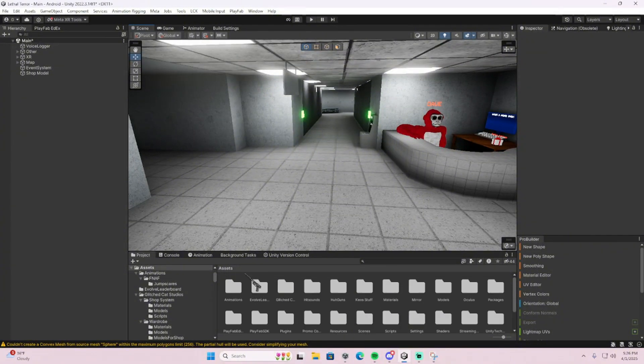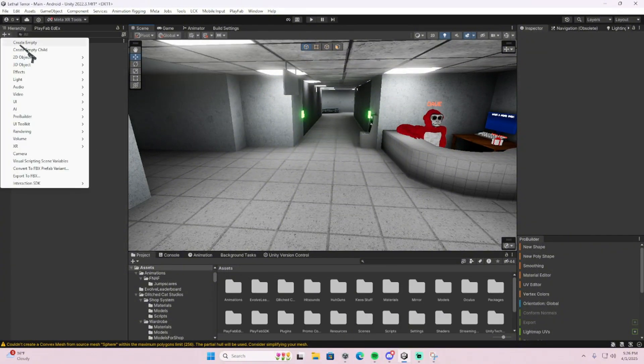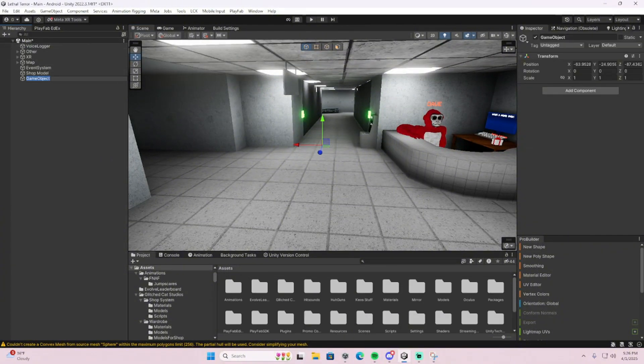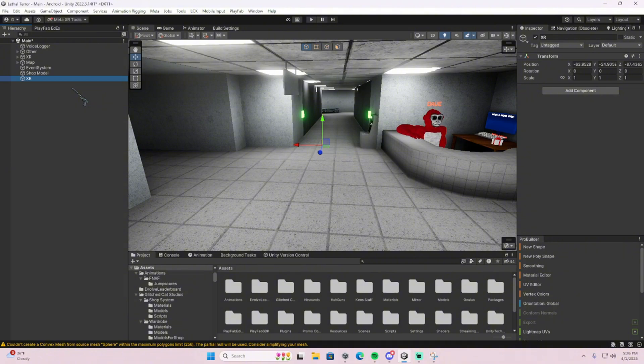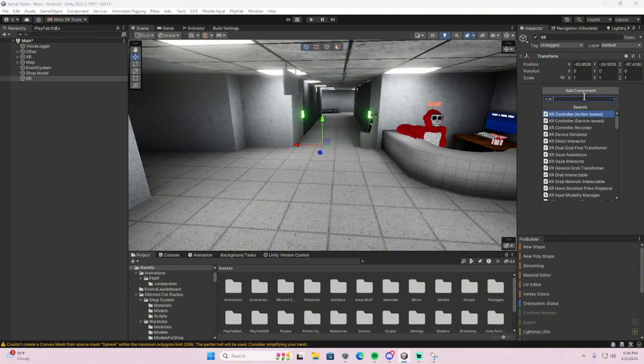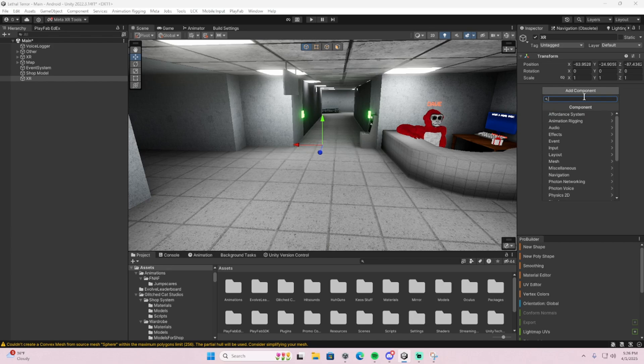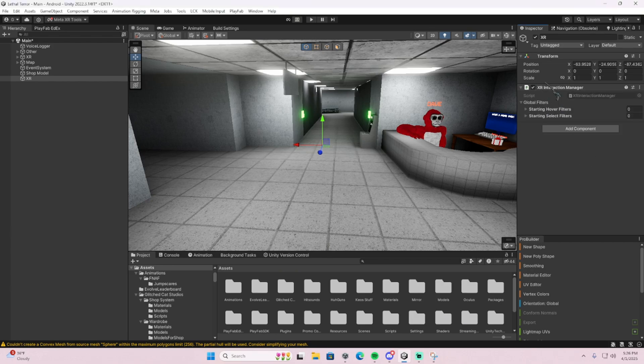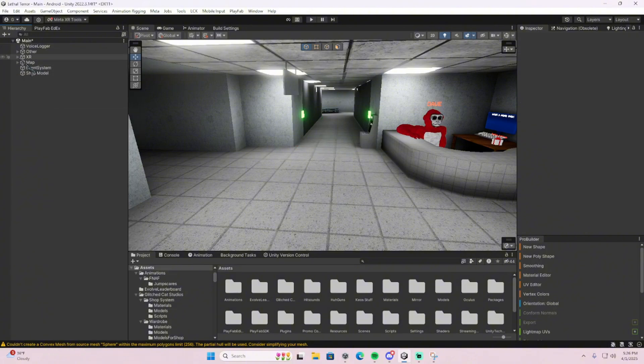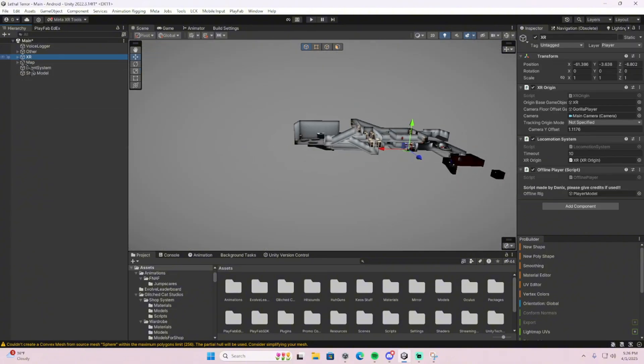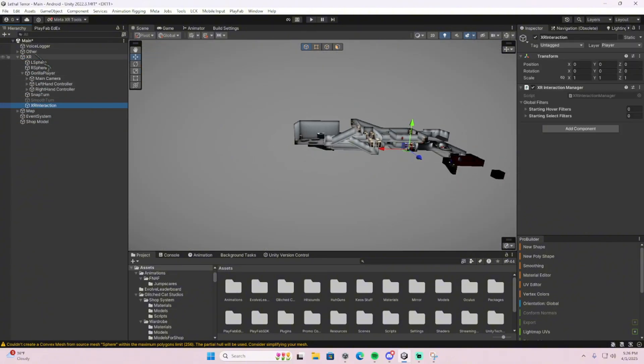Let's do that. So first thing, obviously create an empty, name it XR. That's what I did, and then put an XR interaction manager. I already have one in my Gorilla player. Whoops, right here. Yeah, right here I have mine.